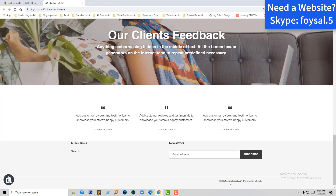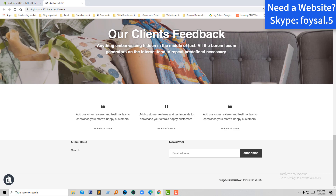We have removed the padding from the footer. Thank you for your time watching this video. If you think this video is helpful, click on the like button and subscribe to my channel to get more relevant Shopify tutorials. Have a nice day, bye bye!